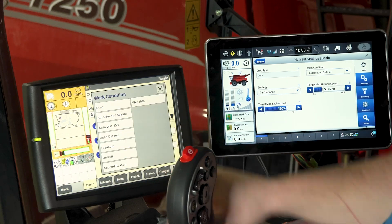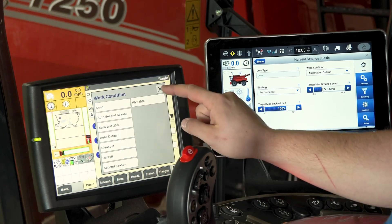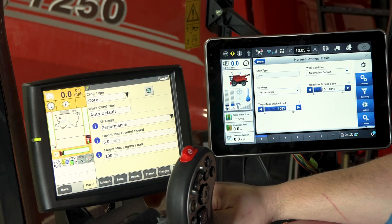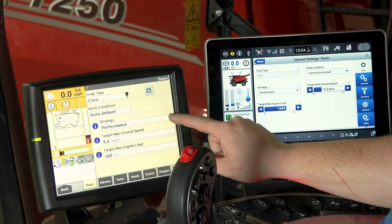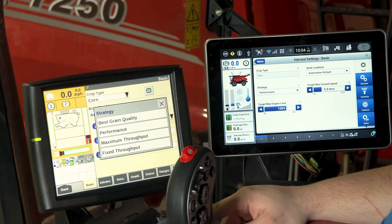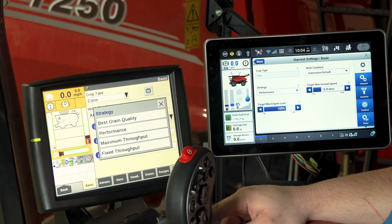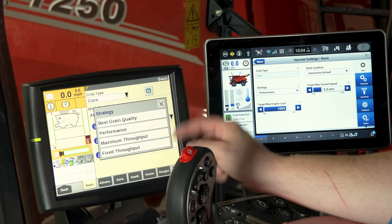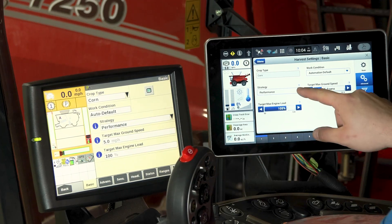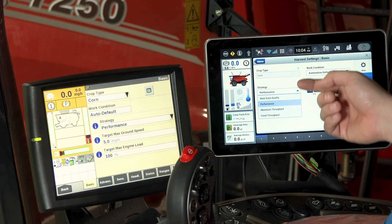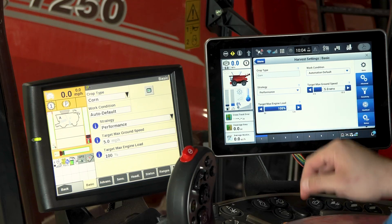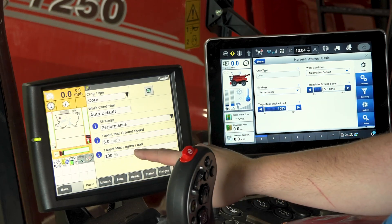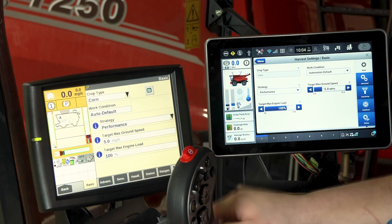You can select from defaults or pre-saved strategies or work conditions. You can select your performance strategies between best grain, performance, maximum throughput, or fixed throughput. On the Pro 1200 you have the same dropdown and selections. You can edit target max ground speed and target max engine load on both displays.